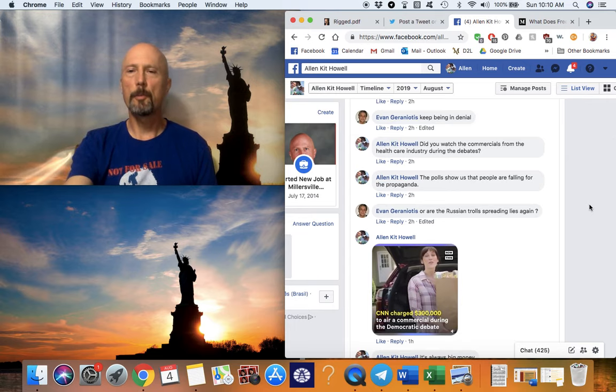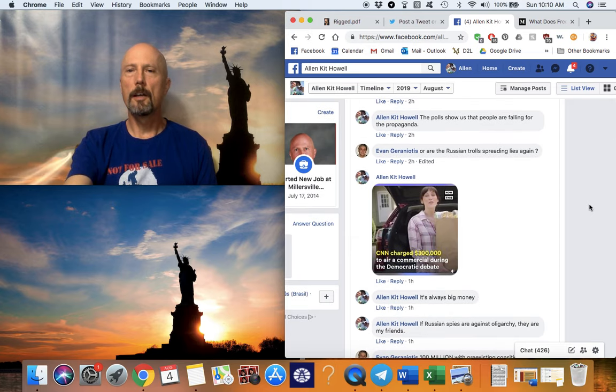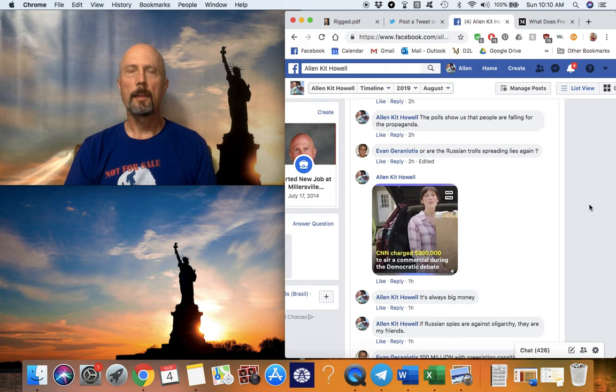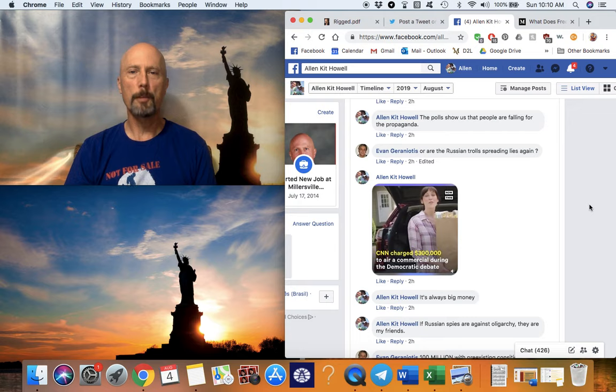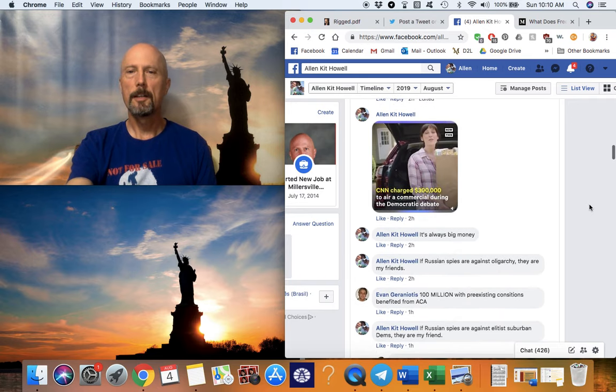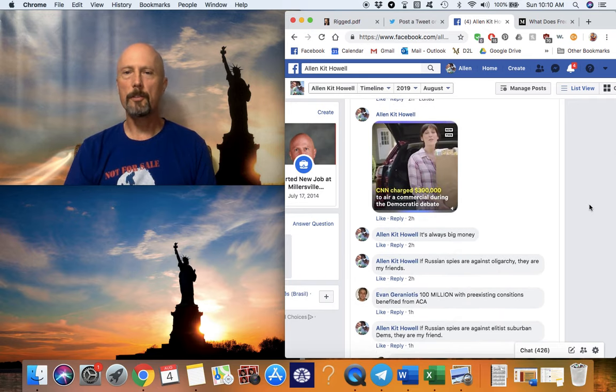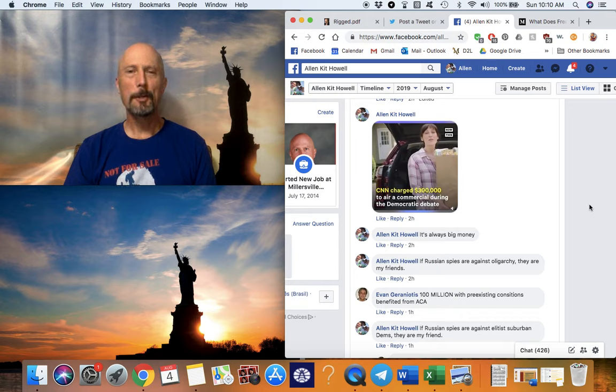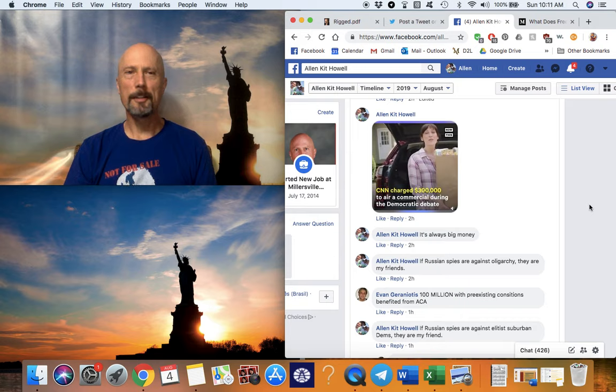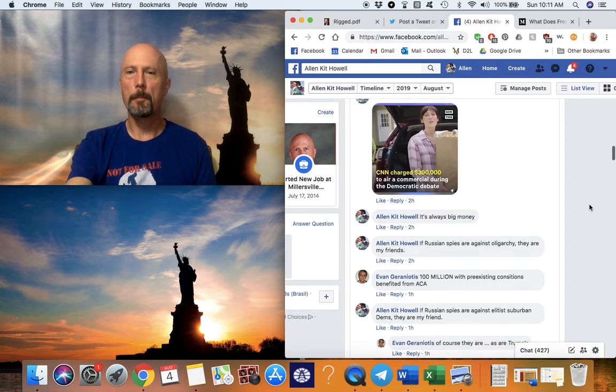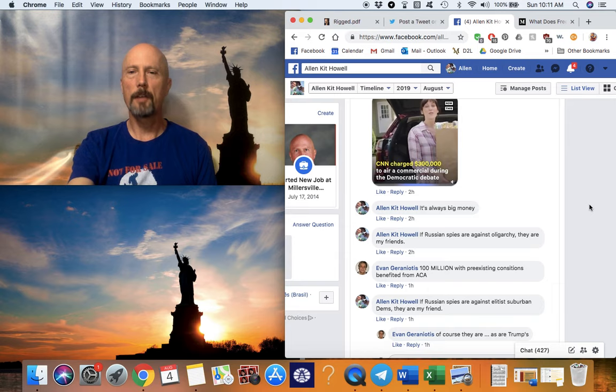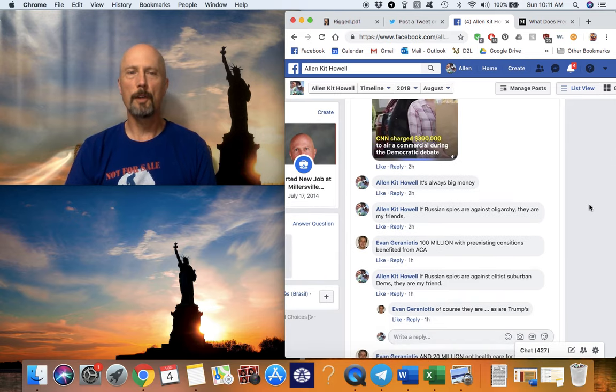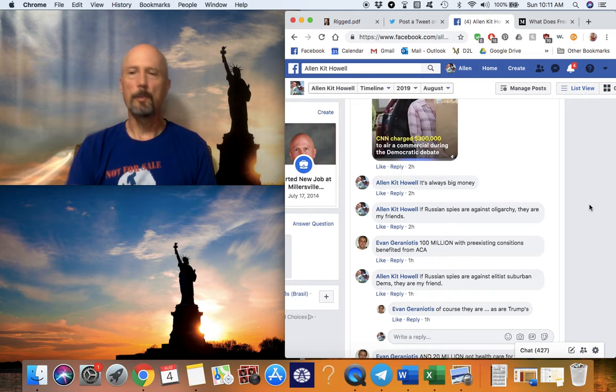And then he told me to keep being in denial. And then I told him about the commercials from the healthcare industry during the debates. He's talking about polls and how people supposedly are—what I said, they're buying into the propaganda. The polls show that they're believing the propaganda about healthcare. But who's paying for that propaganda? CNN charged $300,000 to air commercials during the Democratic debate. And those commercials were designed—they put regular looking humans in these commercials instead of evil monsters, which in my opinion they are, because they're trying to slant public opinion to believe that we don't need single payer health coverage.